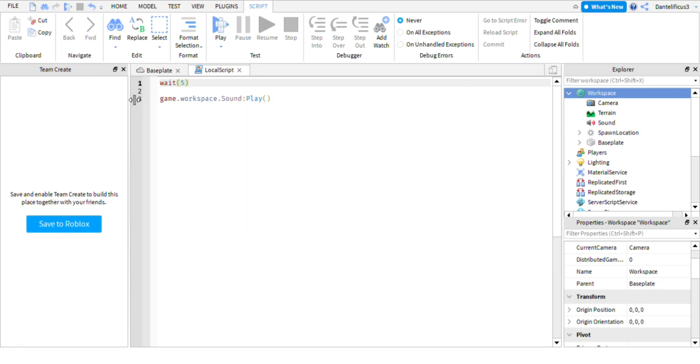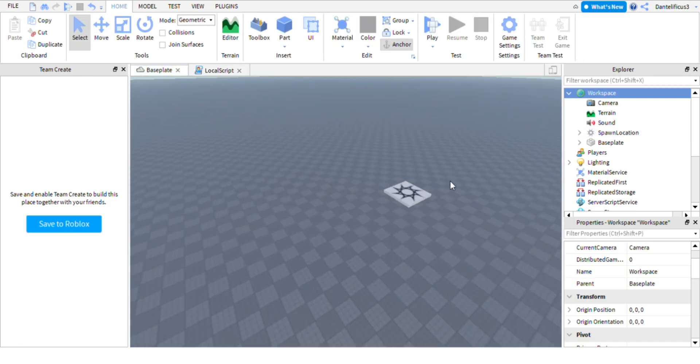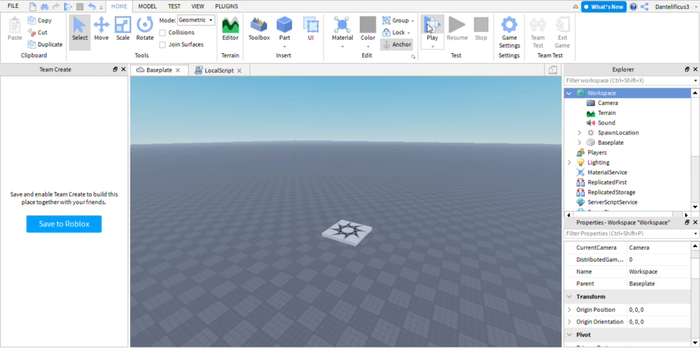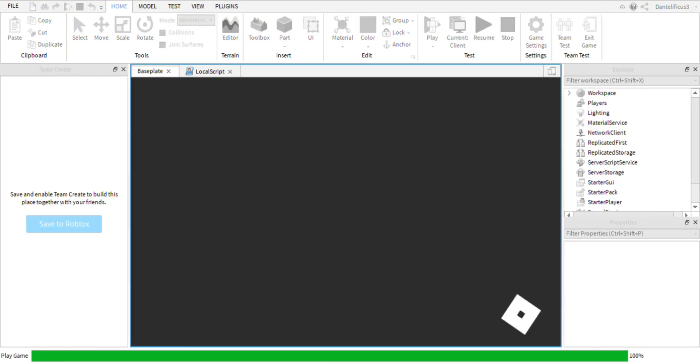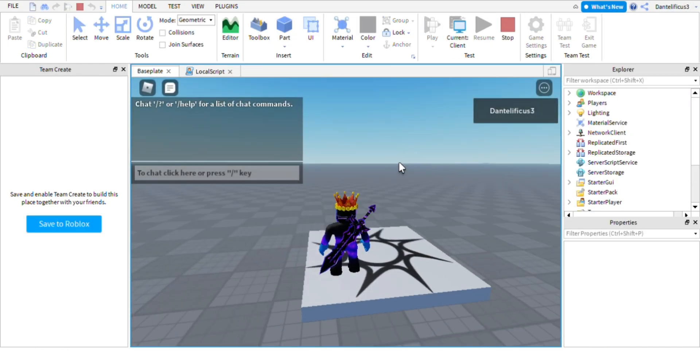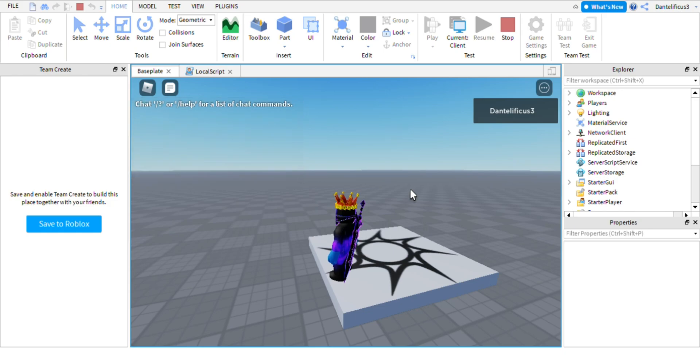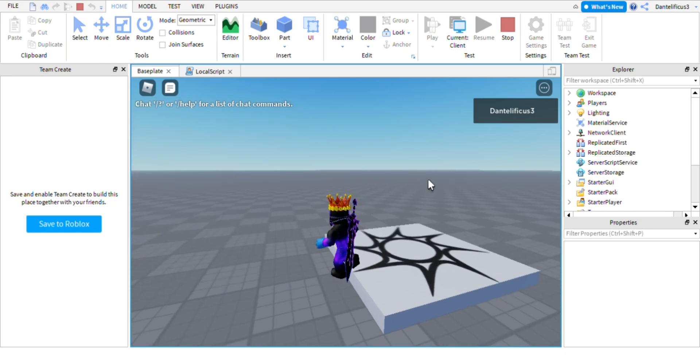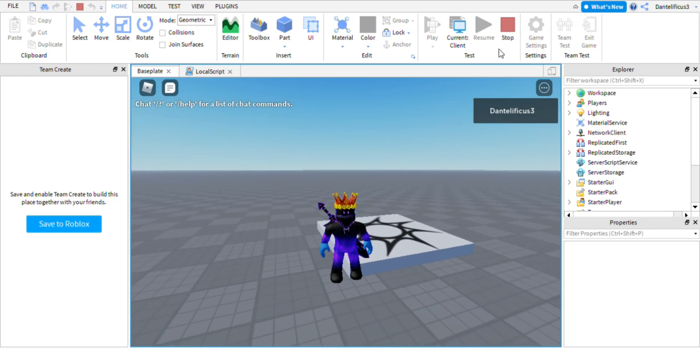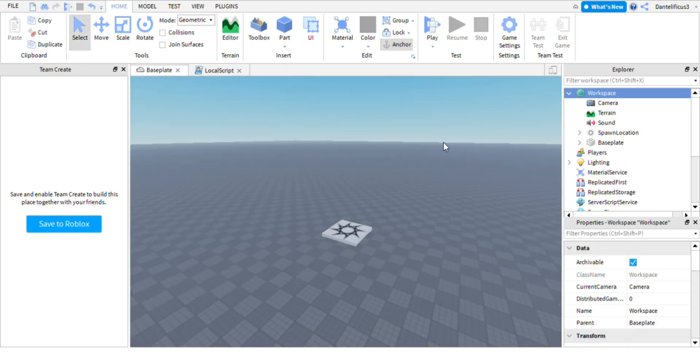Don't put it into any other tabs or sections or whatever you want to call them. So now if you go into the game and you wait for 5 seconds. As you can see the sound starts to play. It's very, very simple.